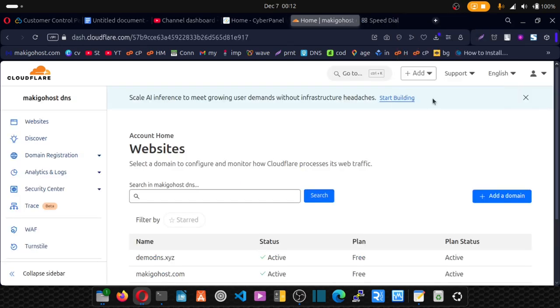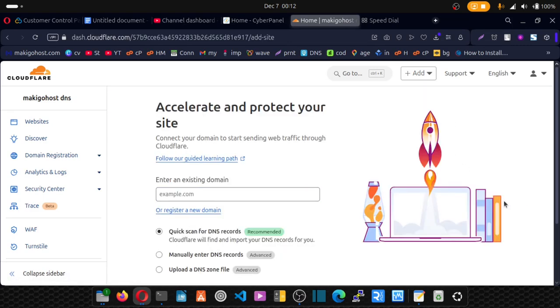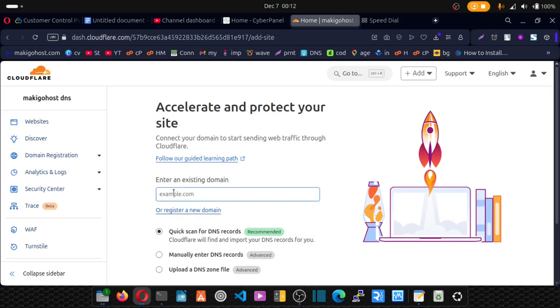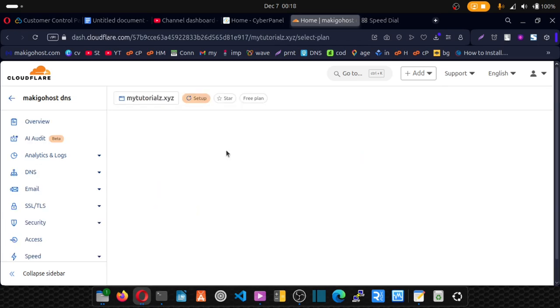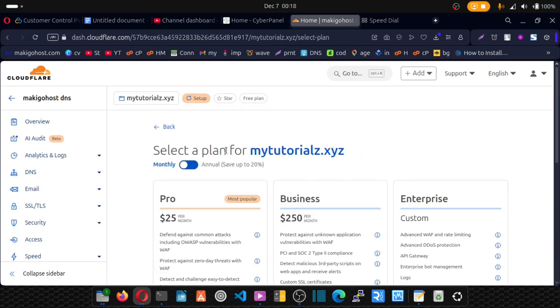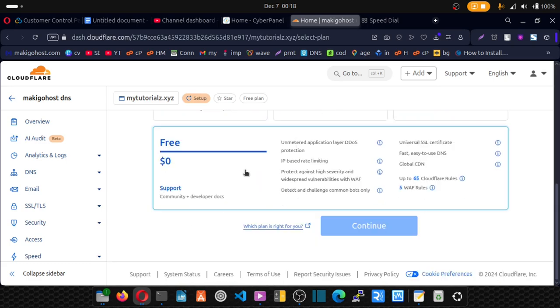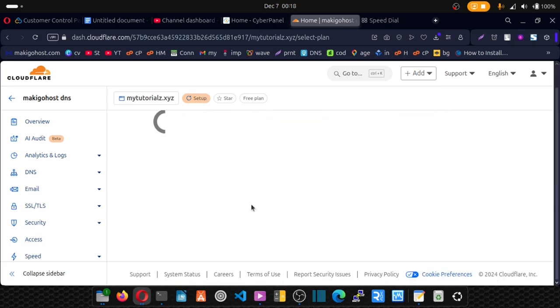Alright. So I've logged into Cloudflare. Now let's add our domain name. Let's click on add a domain. Enter your domain name. Leave these settings as they are and click on continue. Wait patiently. Scroll down and pick this free plan. And click on continue.